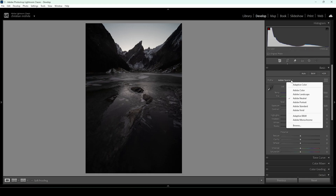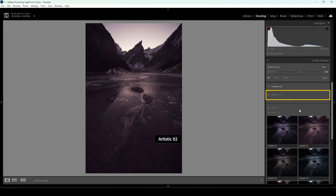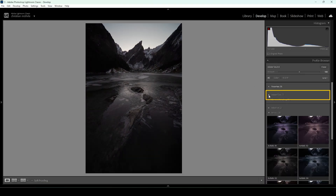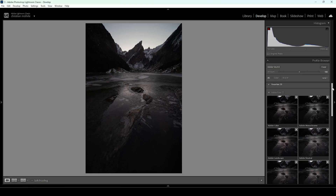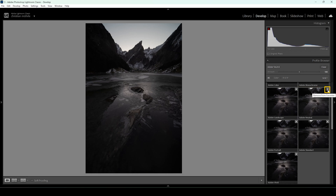By default, the Adobe Neutral profile cannot be found in this drop-down menu right here. So if you don't have it in the list, don't worry — just click on Browse. Then in the Adobe Raw drop-down, you can go down a little further and there you will have Adobe Neutral. If you want to have this profile available in your drop-down list right away, make sure to click the little star icon in the upper right corner of this profile, and it will show up as a favorite in the drop-down menu in the basic adjustment panel.